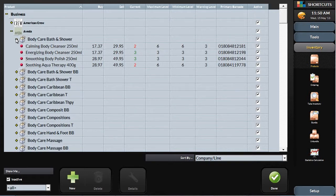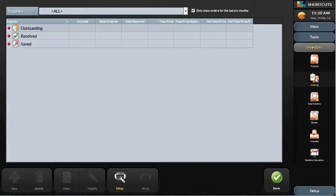Reordering stock is simple in Shortcuts, with automated orders that are sent directly to your suppliers. Shortcuts stores all of your supplier information, allowing you to quickly start a new order.